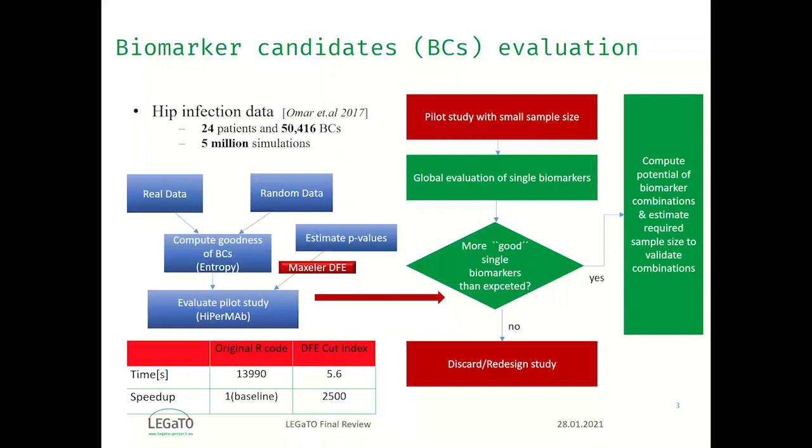We need around four hours to run the code in the original R code, while in DFE we need only 5.6 seconds. The runtime accelerated 2,500 times. And now we will run the application.